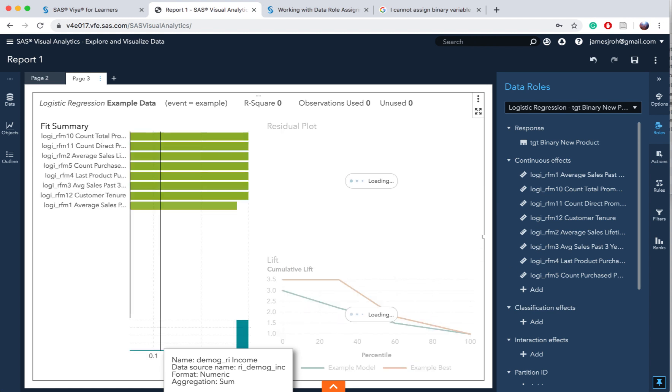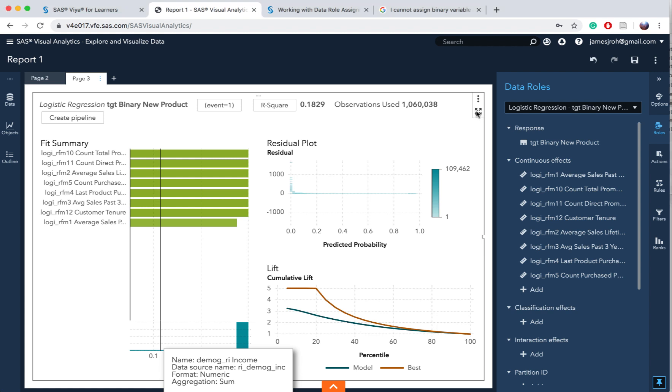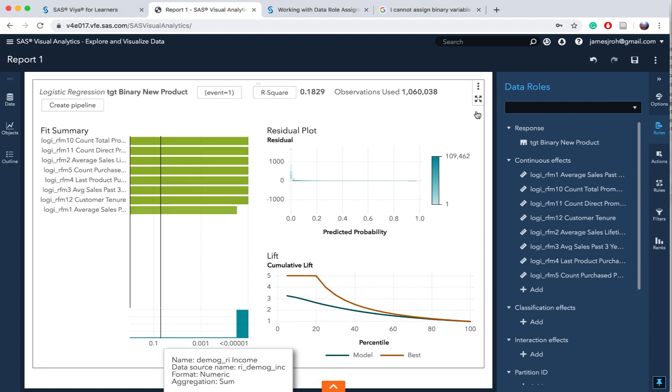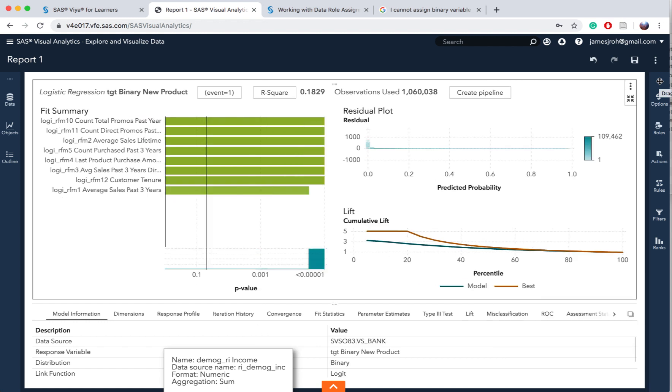It's going to give you this nice result, this summary with your plot over here, and then all these results are produced as a result of that model. In the upper right corner of the logistic regression, click on this maximize button. Then it's going to maximize and then you can also collapse this data rules so that you can see more.